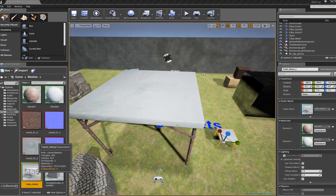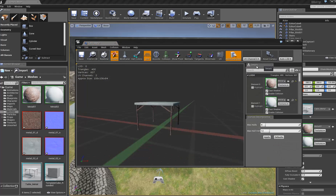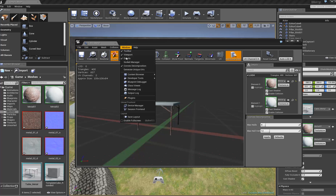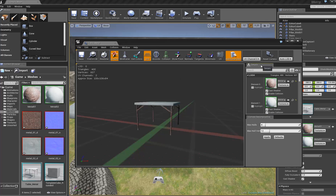Double-click on your mesh. In the Details panel, find the LOD0 section. If you can't find your Details panel, go to Windows and Details, and that'll open it up.